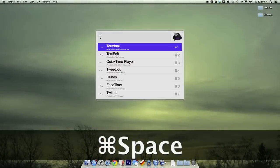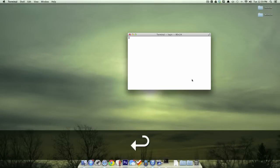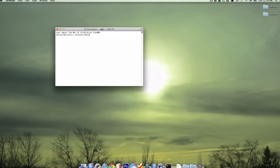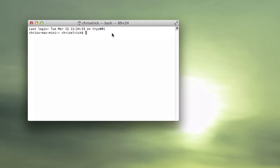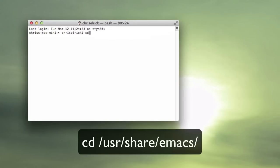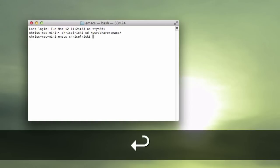First of all, you want to open up a Terminal window, obviously, and once everything loads up, you want to type in cd space slash usr slash share slash emacs and slash, and then hit enter.